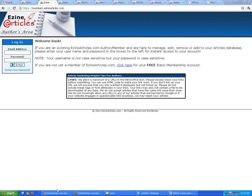Welcome to a brand new tutorial on how to upload eZine articles on eZinearticles.com. You know how important it is to publicize your website or blog link with brand new articles, and eZine is one of the best mediums to do so because you can get loads of visitors from eZinearticles.com. I'm going to go through a short tutorial on how to do this.